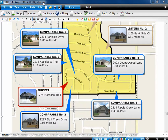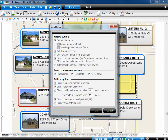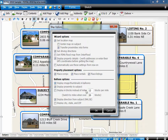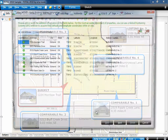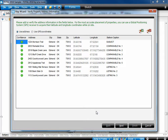Like photos, maps in Total2010 are done inline with the report. If you don't already have a blank map page in your report, click Add Map at the top of the screen. One of the new options in Total2010 is to include a thumbnail photo of a property right on the balloon. Choose your options and click OK.